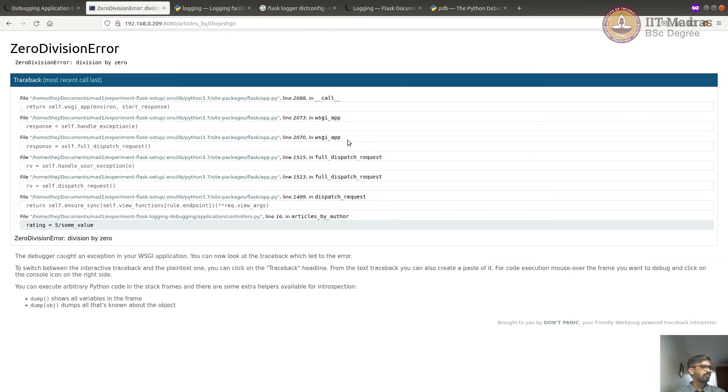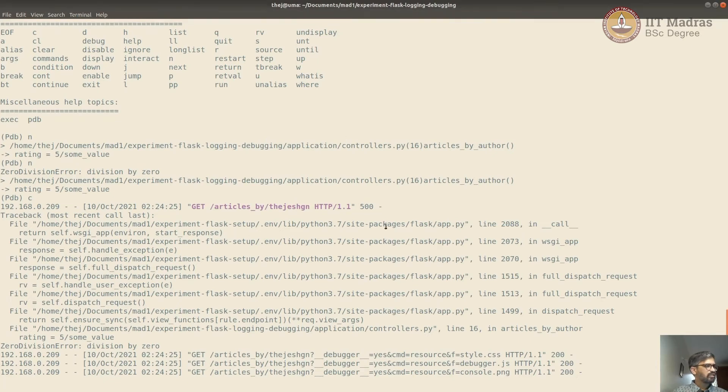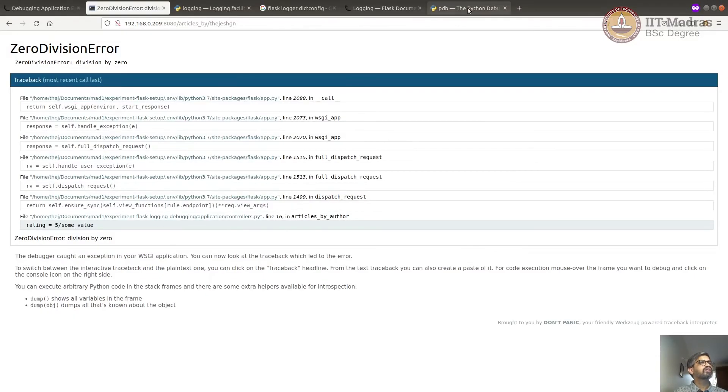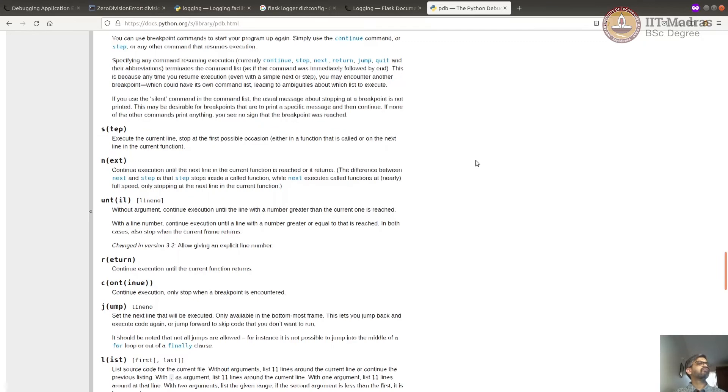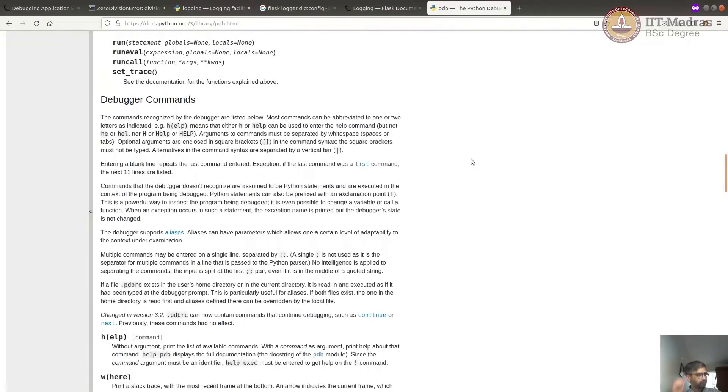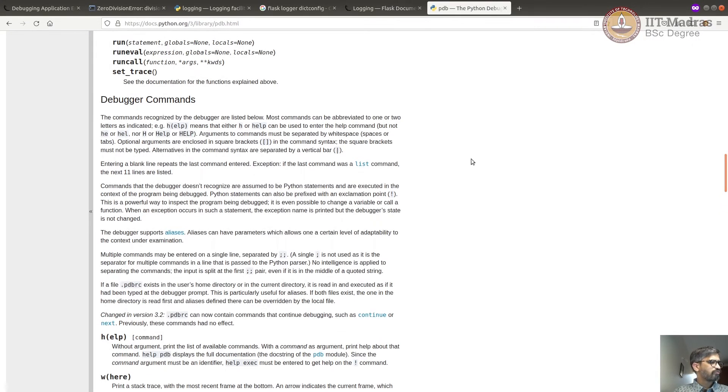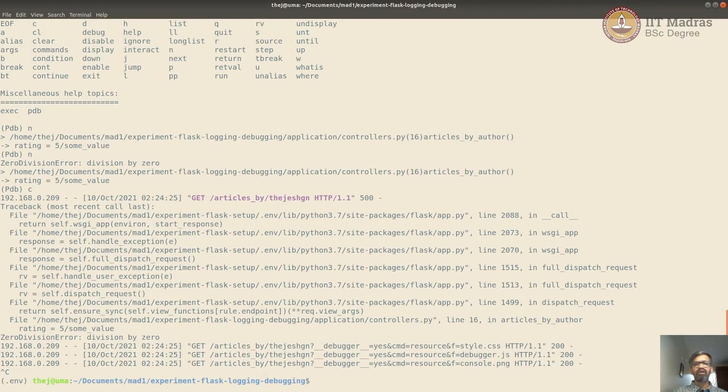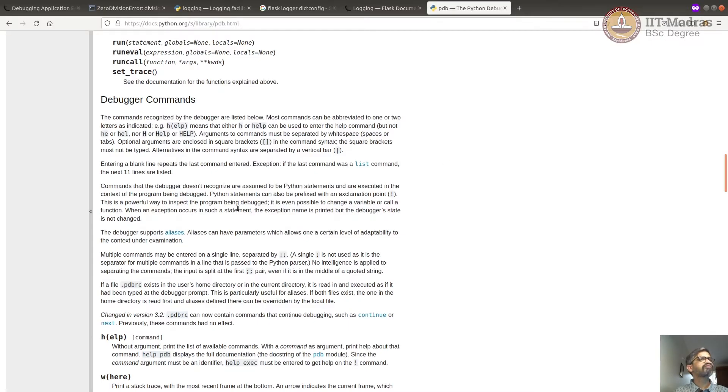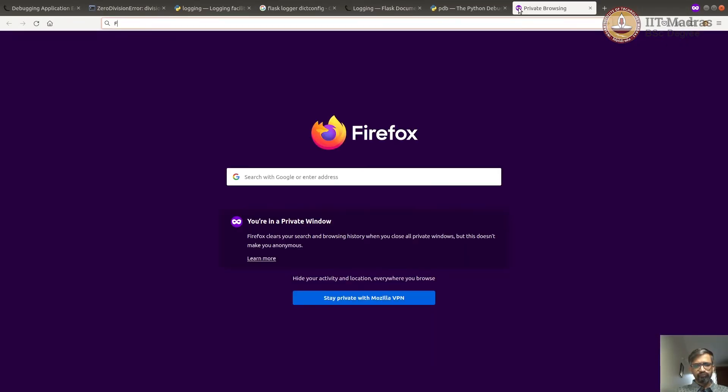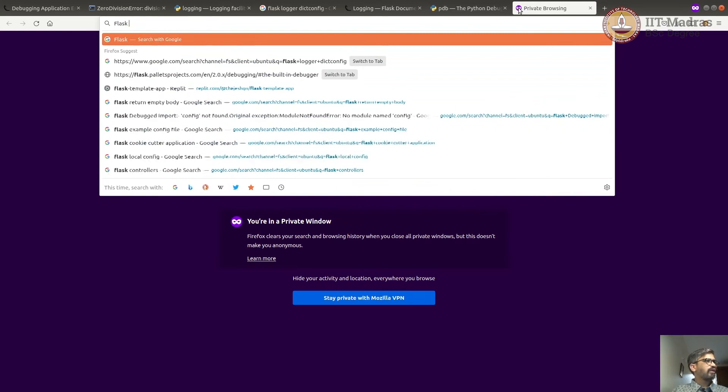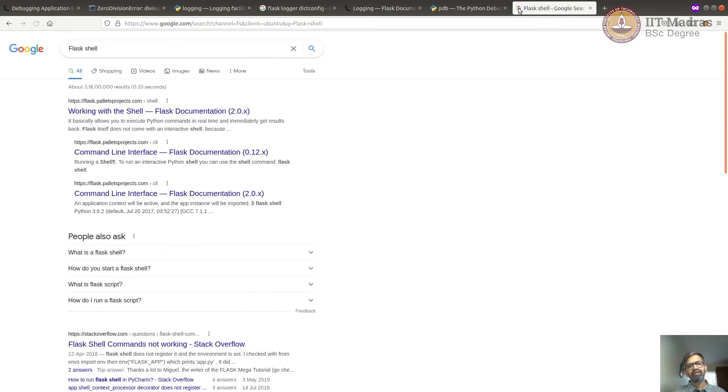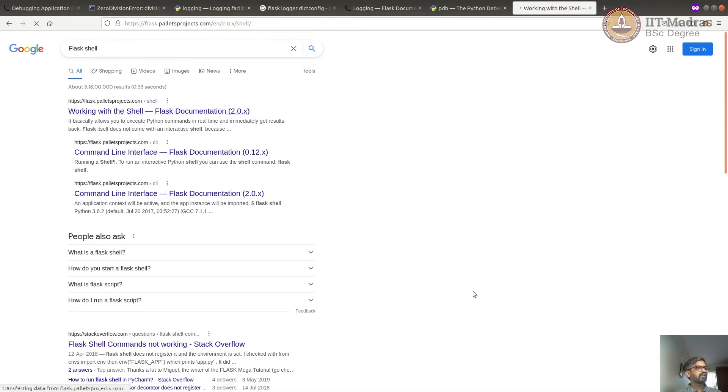Now you might want to see more details of how to debug. This is good, not just for Flask, but any Python application. So you could do that here. You could also run some code if you are interested by calling Flask shell. Flask also has something called Flask shell that you can run by calling Flask shell. That's another way of debugging, to get into the context and running it.